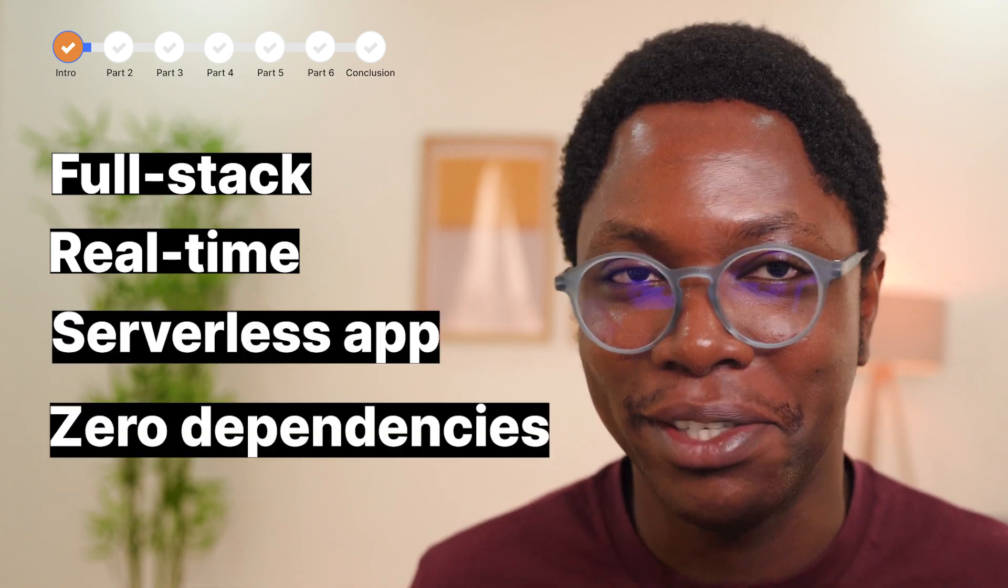I know, right? All of the buzzwords. But I'm really excited about this because it's my goal to show you how easy it is to build any stateful serverless app with durable objects. Don't worry if you don't know what that is. We'll talk about it much later.